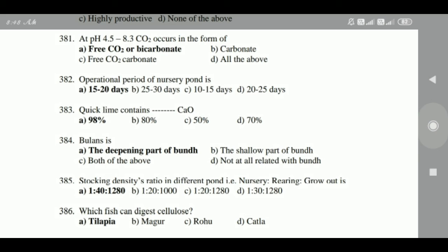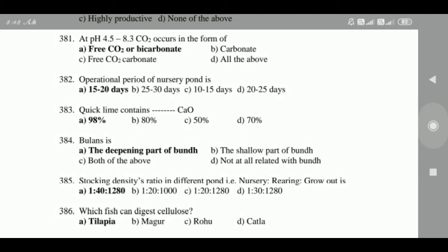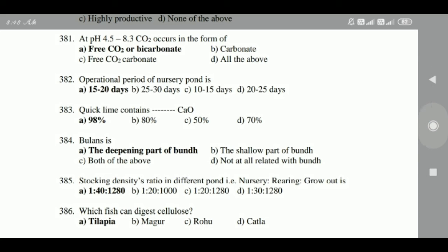382: Thick lime contains 98% CaO. 383: Bulans is the deepest part of bund. 384: Stocking density ratios in different pond types — nursery, rearing, and grow-out — is 1 : 40 : 12,000.